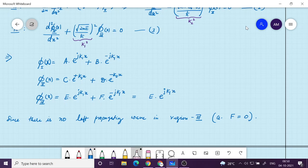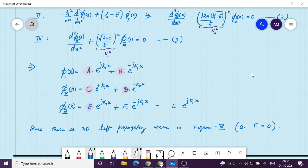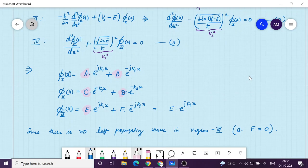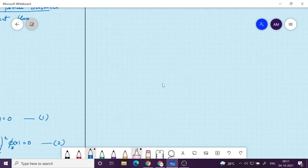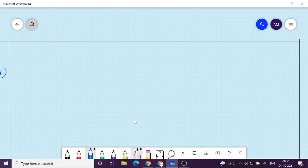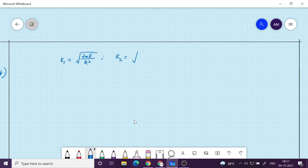So the coefficients are A, B, C, D, and E — five coefficients in this problem, which makes the algebra more complicated. Here, k₁ = √(2mE)/ℏ and k₂ = √(2m(V0−E))/ℏ. These are the definitions of k₁ and k₂.